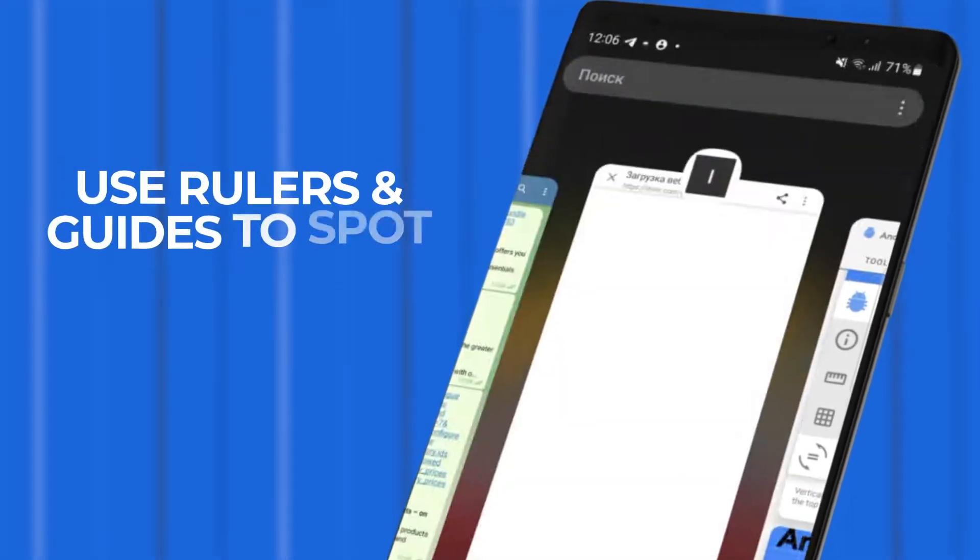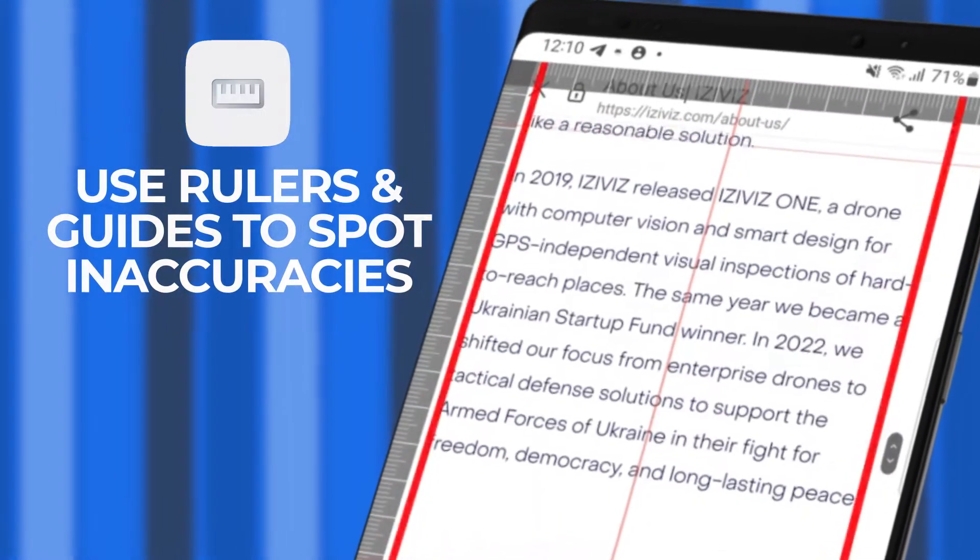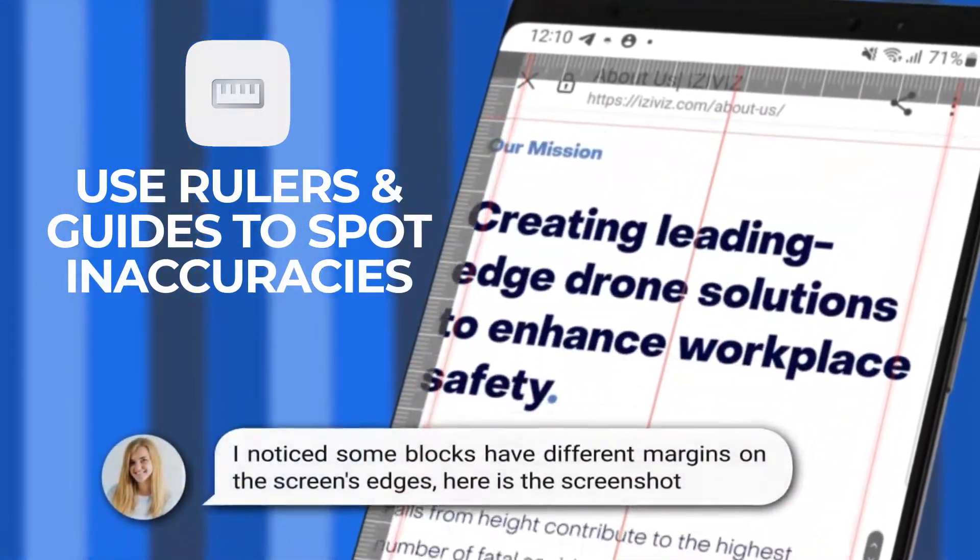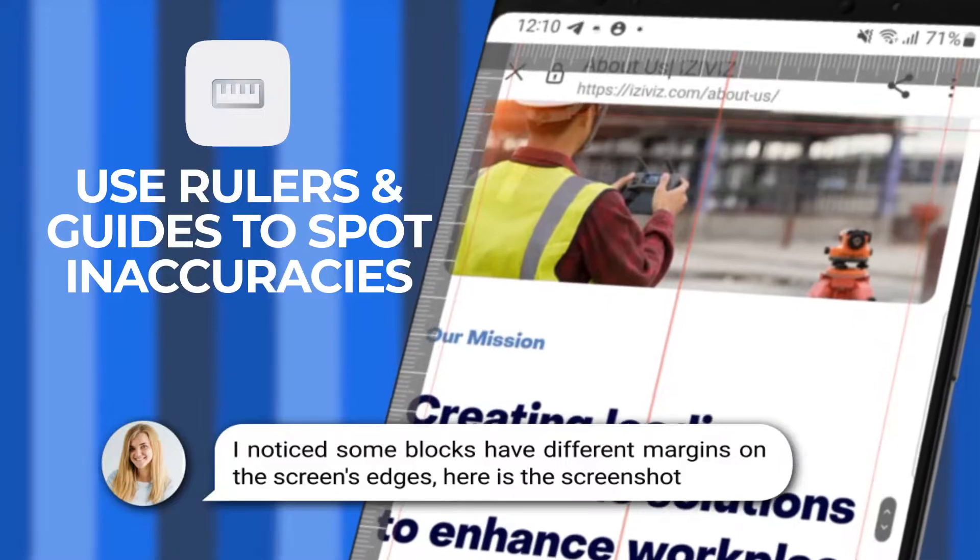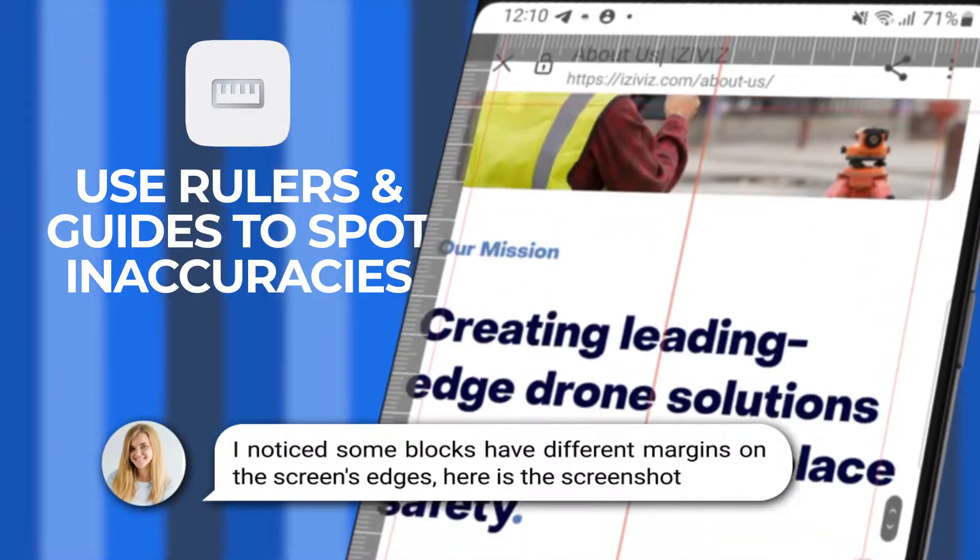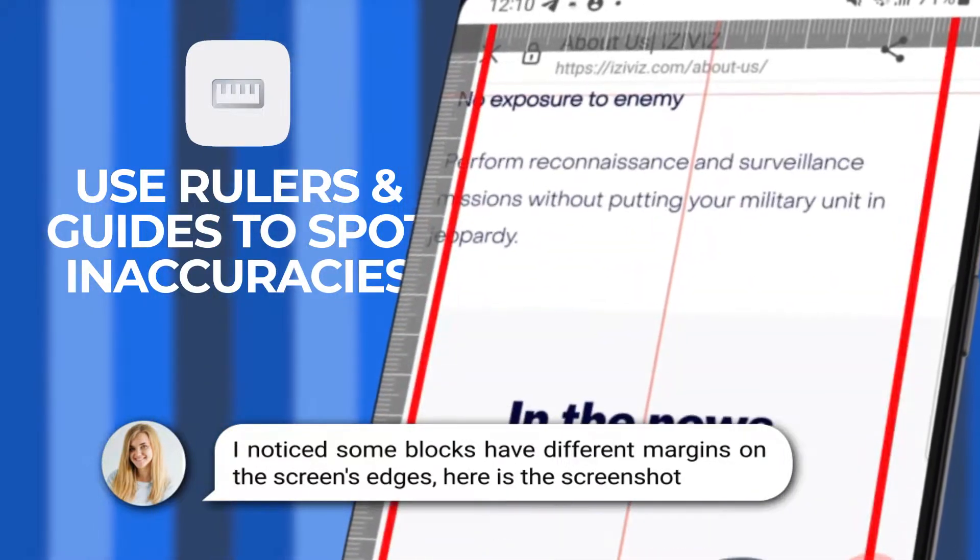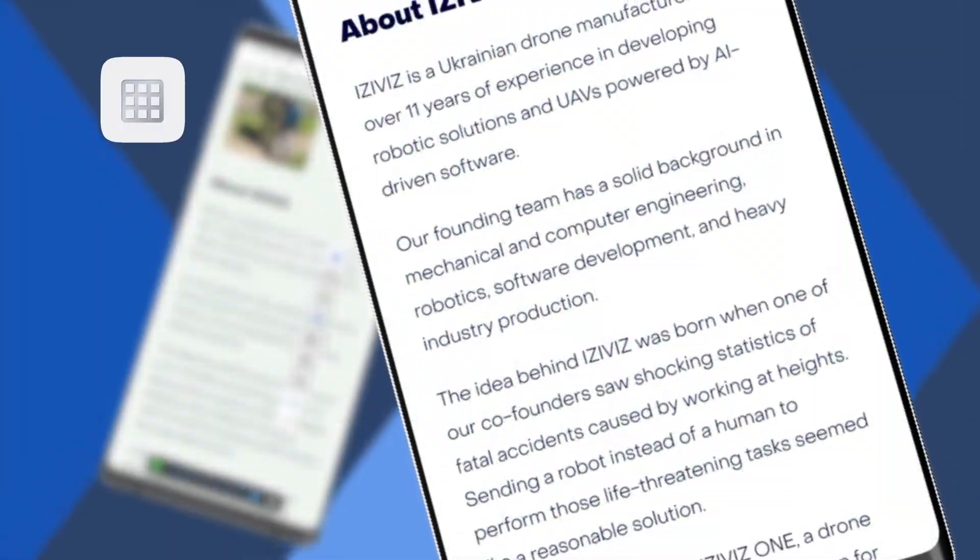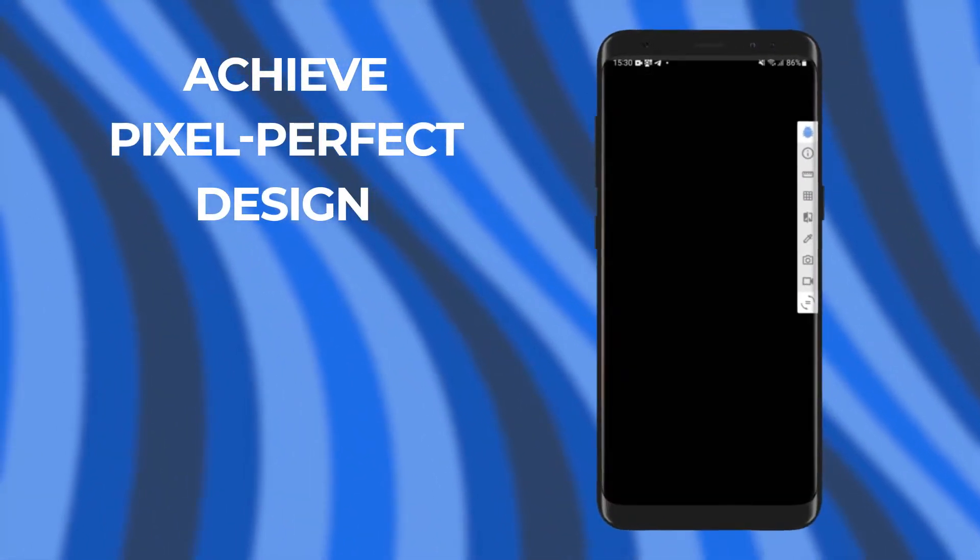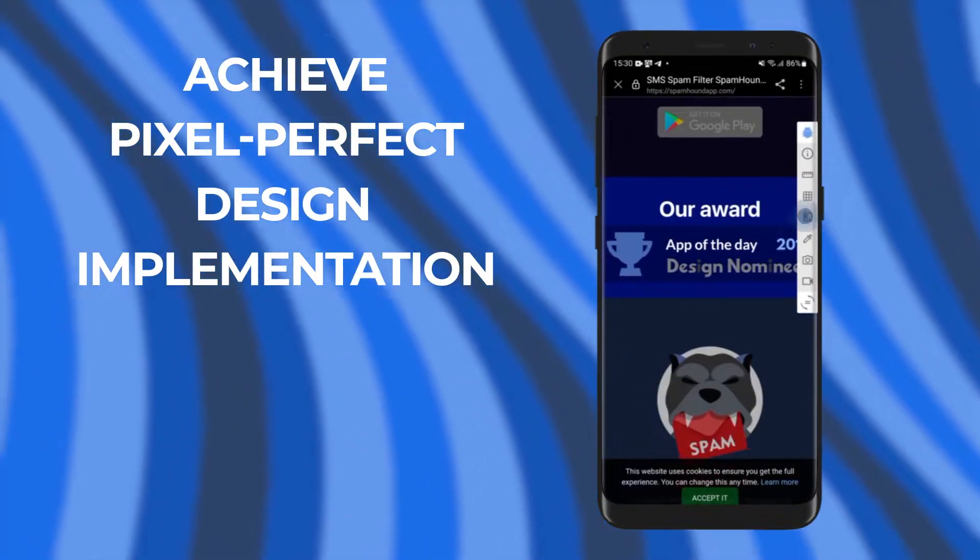Stop eyeballing element alignment. Use rulers and guides to spot inaccuracies in no time. Verify the sizes of elements and measure margins with grid. Achieve pixel-perfect design implementation.